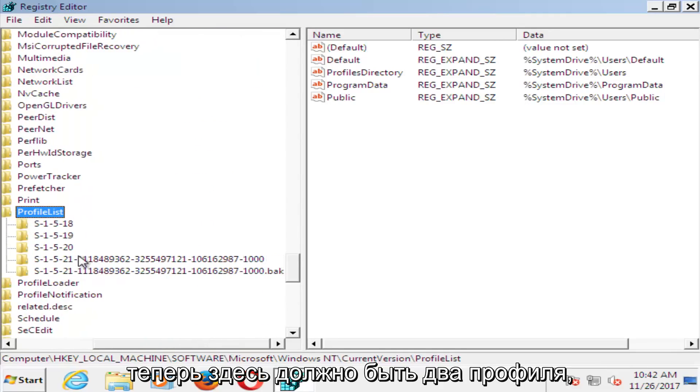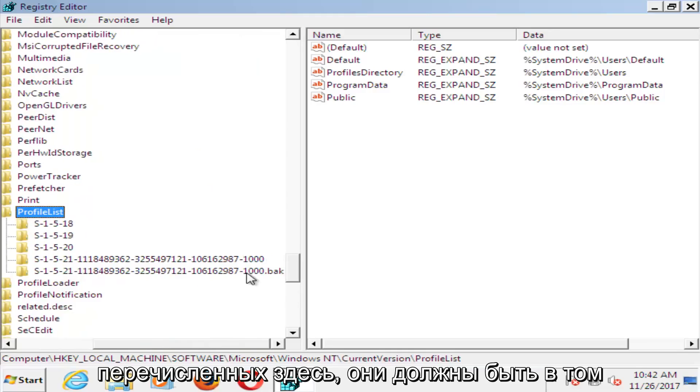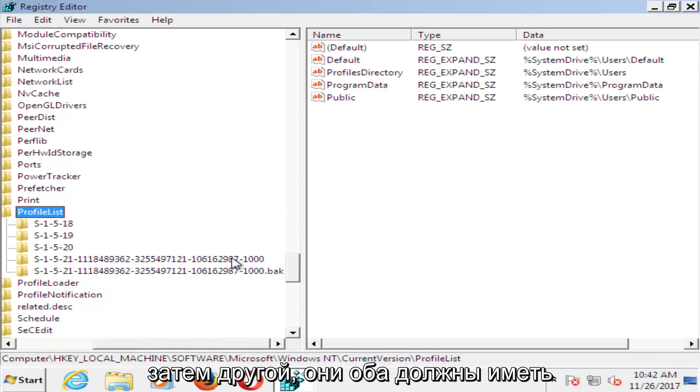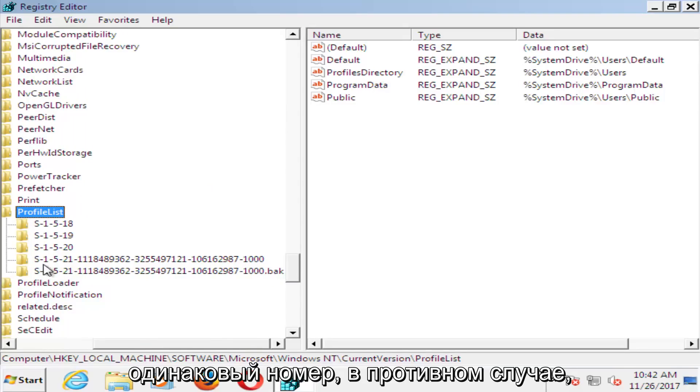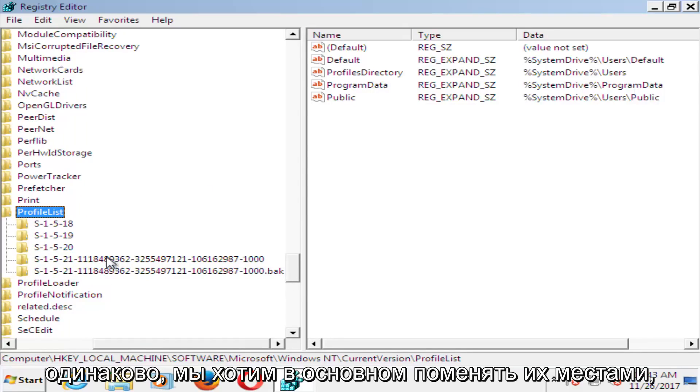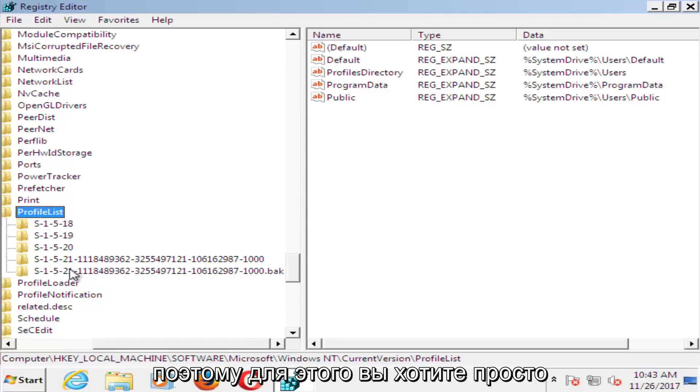Now there should be two profiles listed in here. There should be a .bak, which is a backup profile, and then the other one. They should both have the same number, otherwise, besides the .bak, they should look the same. We want to basically swap these two.